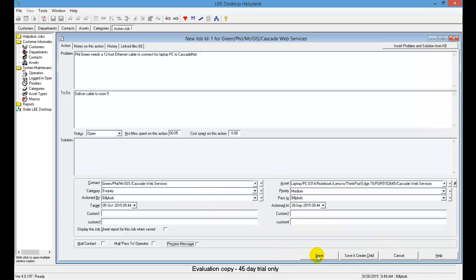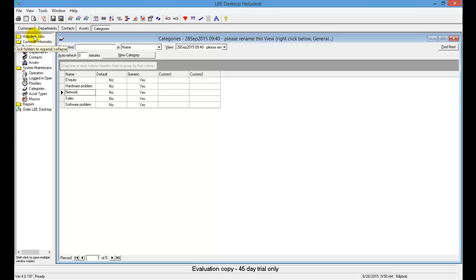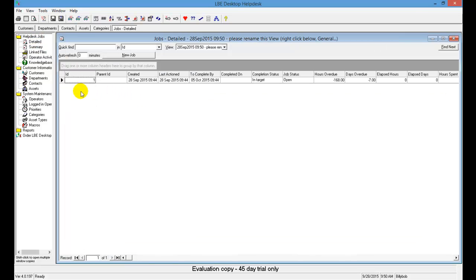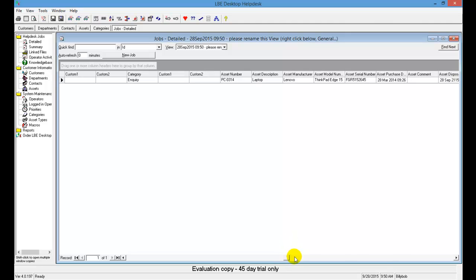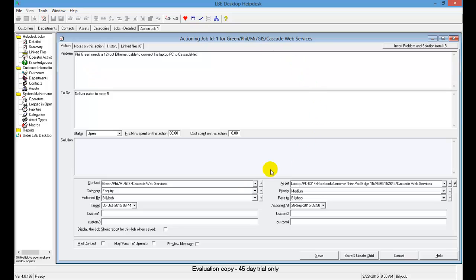The ticket should look similar to what's shown. Go ahead and click Save at the bottom. To view the ticket, go to Help Desk Jobs, expand it, and click the Detailed button to see your ticket number and the information created for this help ticket. You can also double-click the ticket to open the Action Job window with full details. That's it for creating a help desk job.